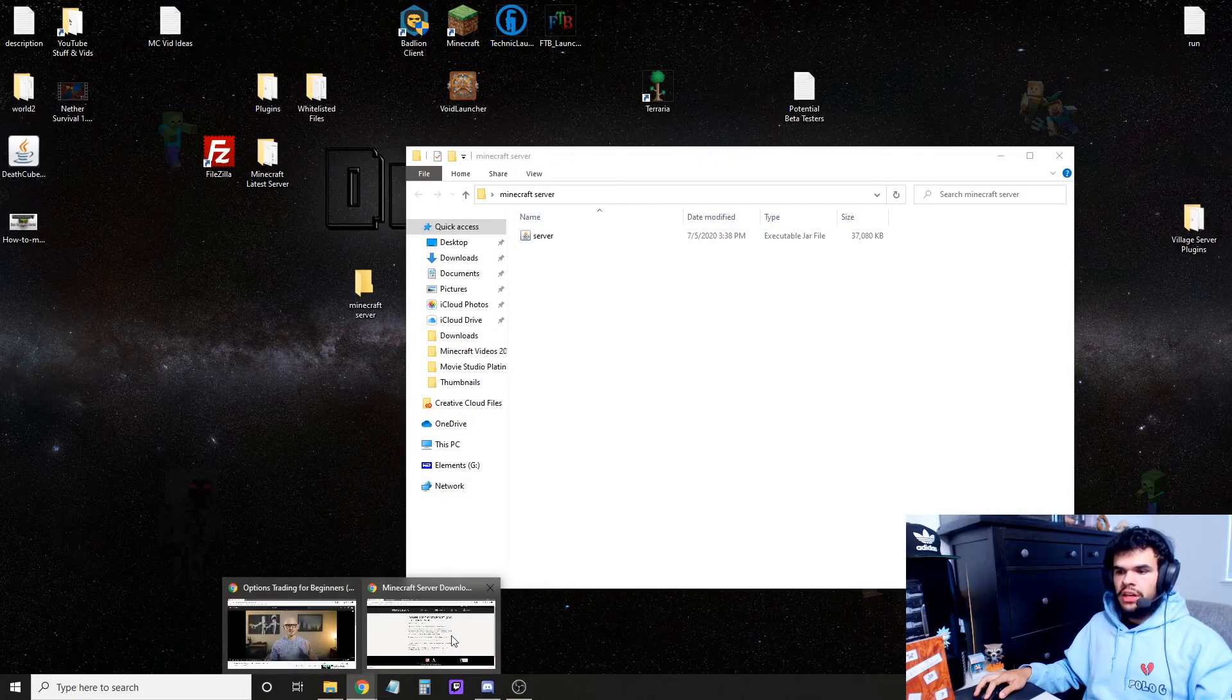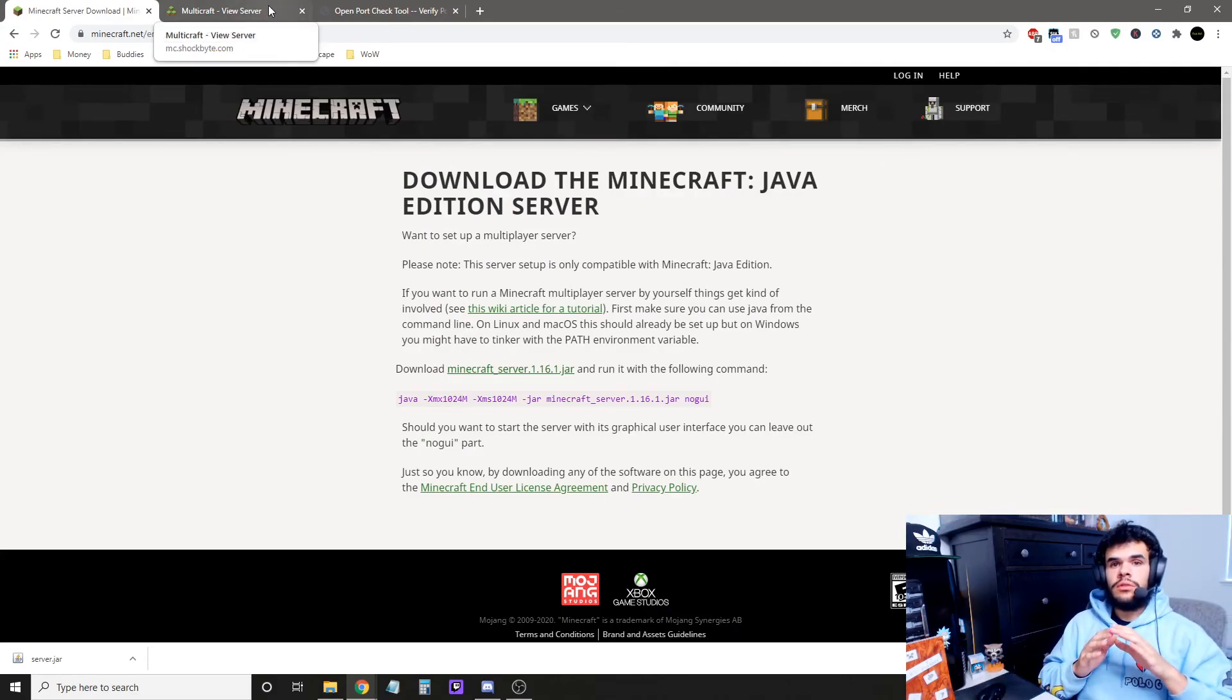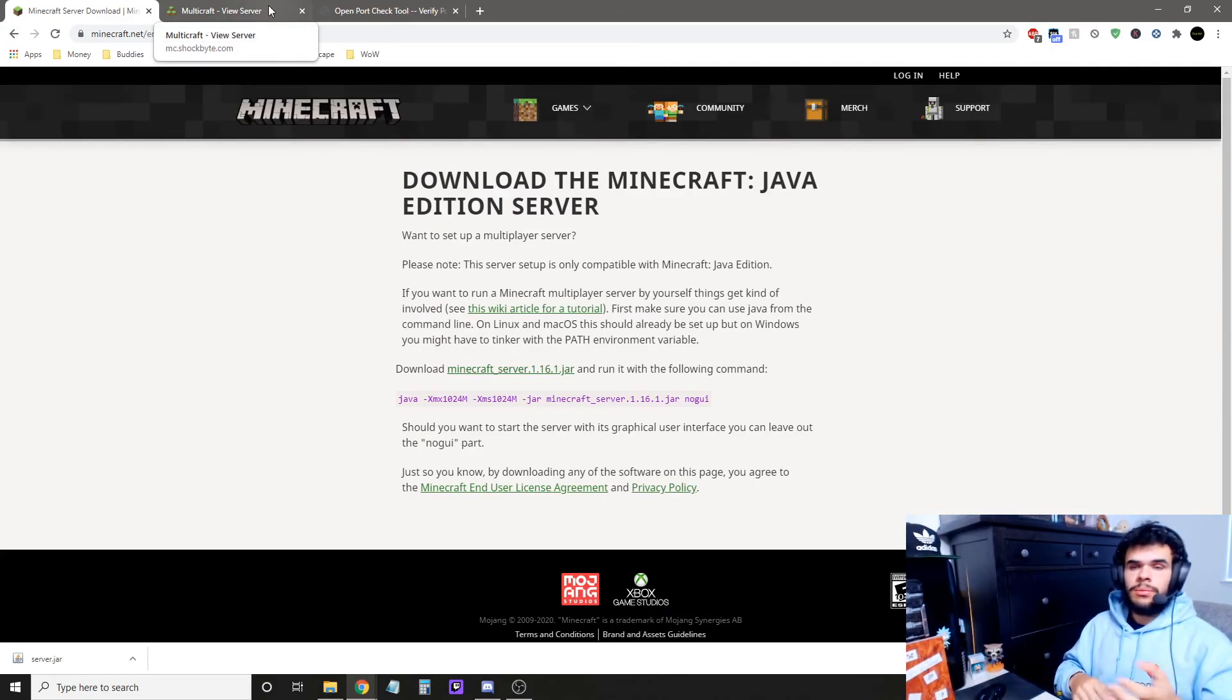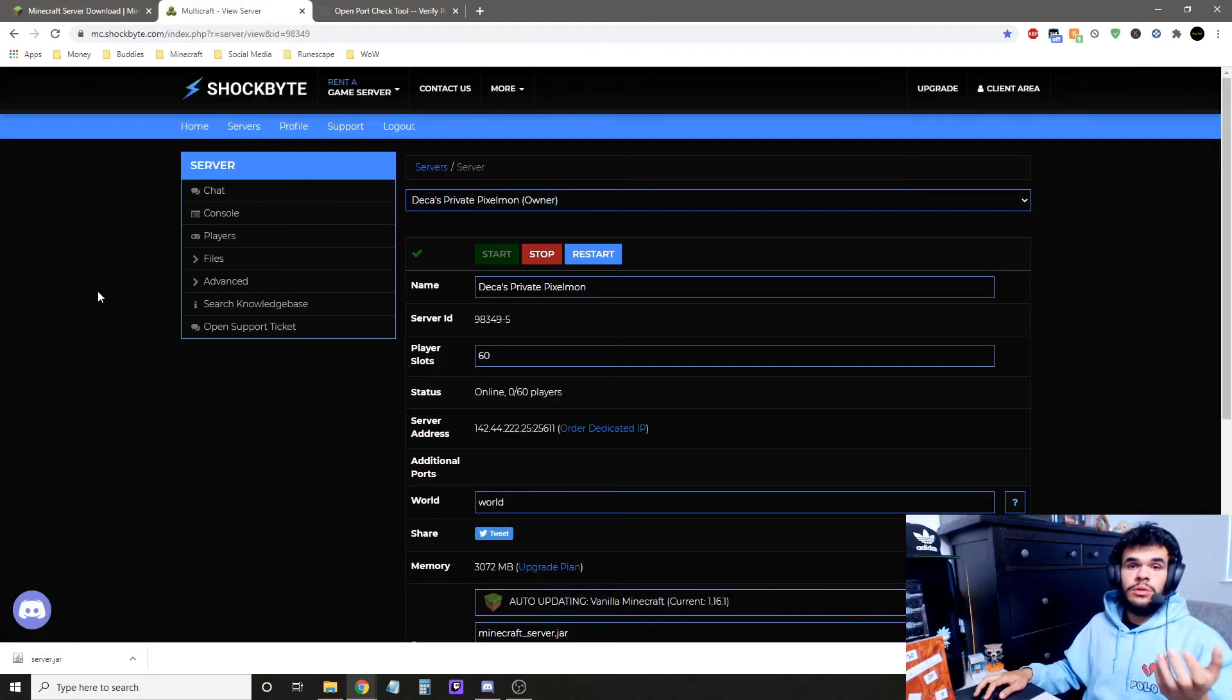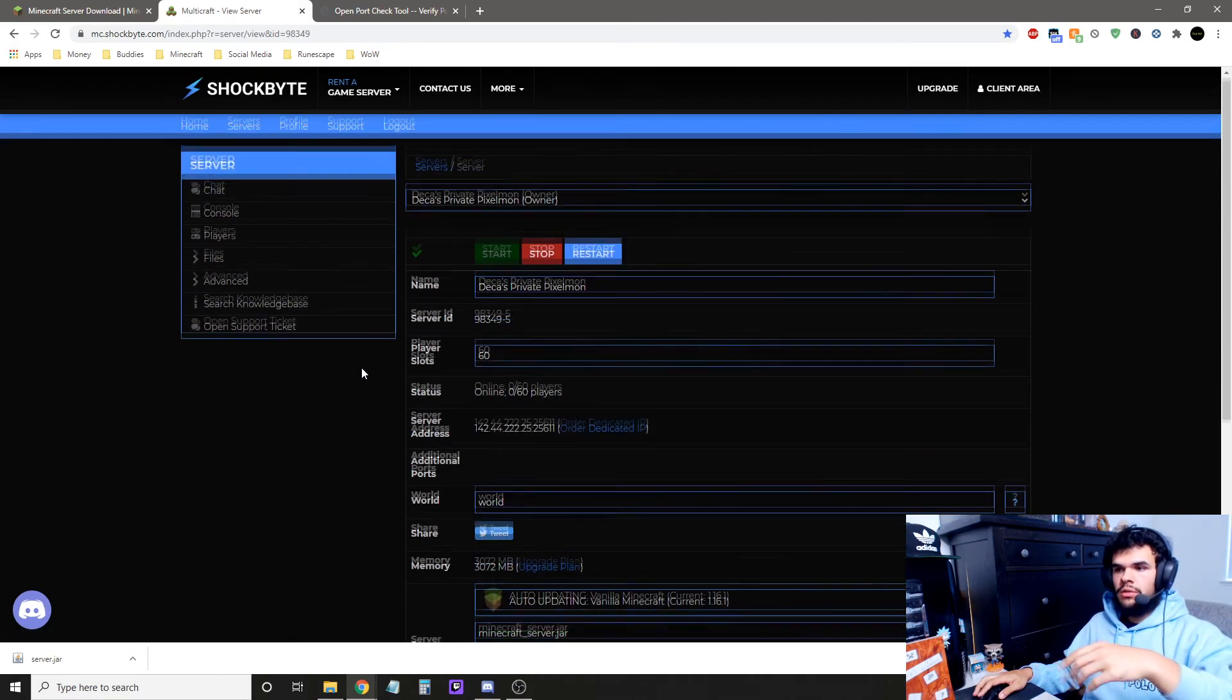If you guys can't set up your own server on your PC, either because you don't have enough RAM, or your computer's not powerful enough, another option you have is to go with a server host. I personally use Shockbyte, and when you set up your server, it sets up right away.